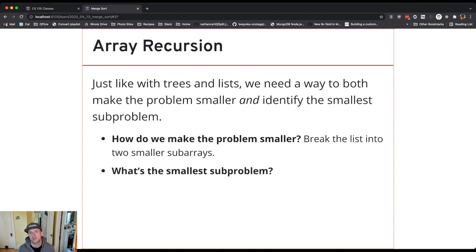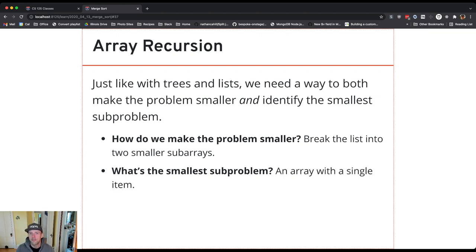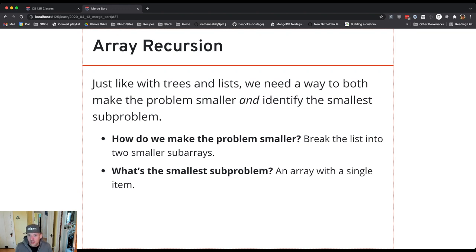So what's the smallest subproblem? An array with a single element. That's the point where I kind of have to solve the puzzle. I can't keep going. I can't make the problem any smaller. And the cool thing with sorting, of course, is that an array with one element is sorted.